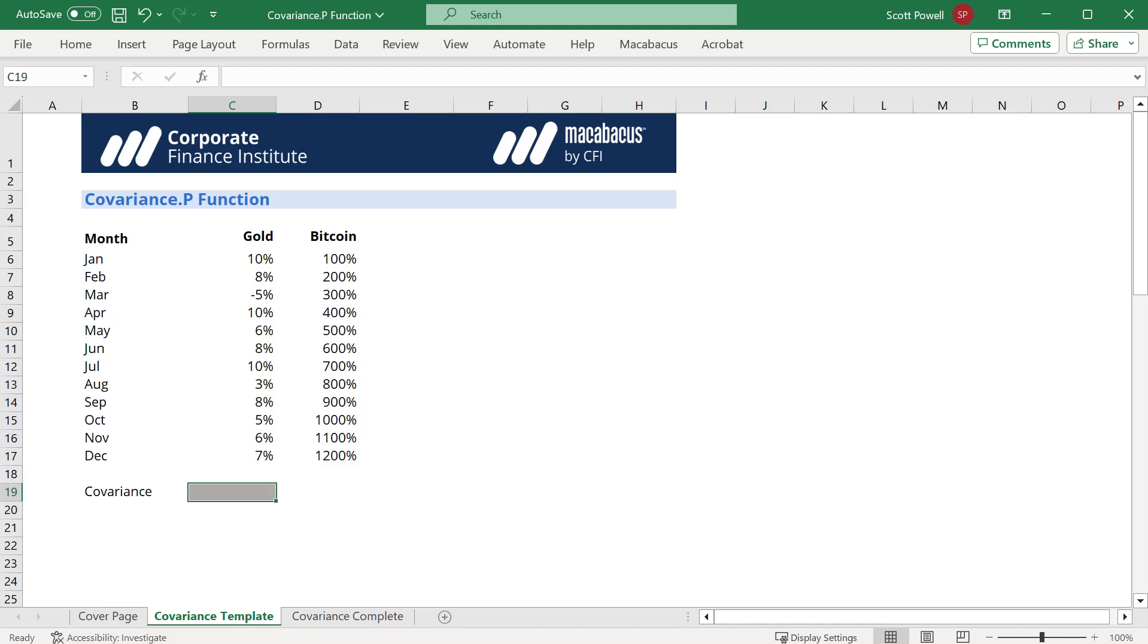Let's explore the covariance.p function. The p stands for total population.